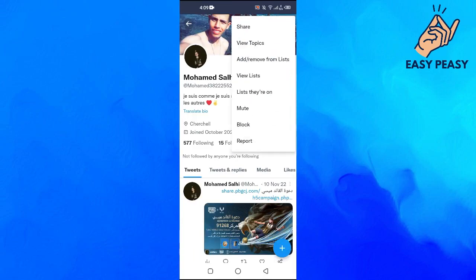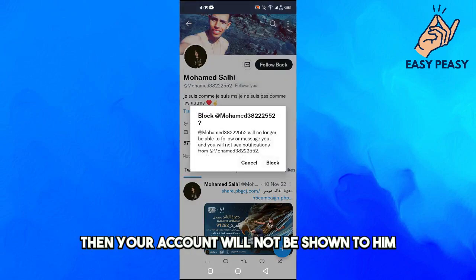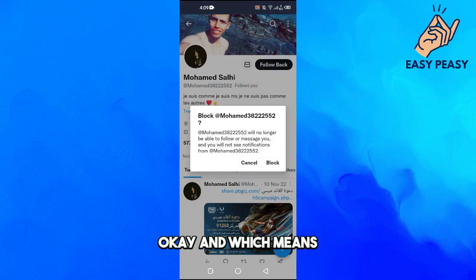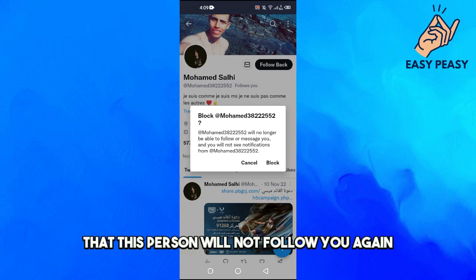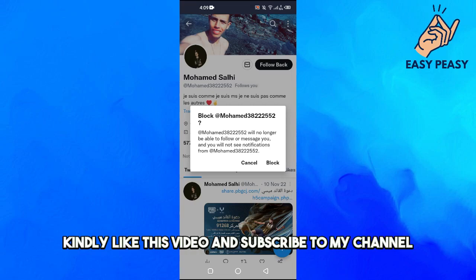So what you can do here is tap on this person, tap on the three dots, and just block them. When you block them, your account will not be shown to that person, which means they will not follow you again.